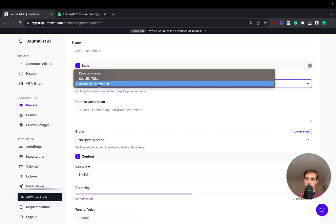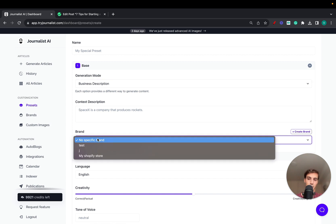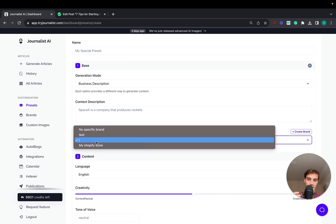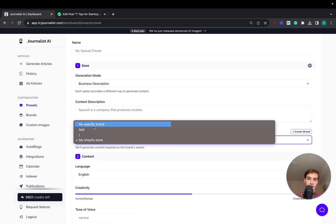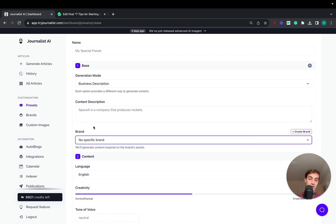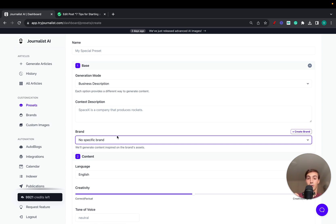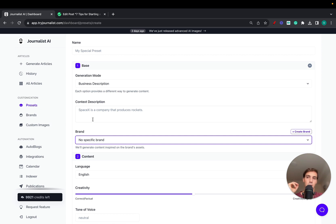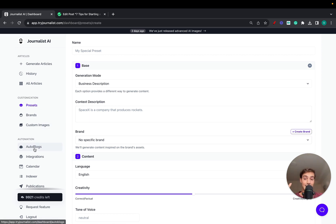In the first step, you choose the brand. By selecting a brand — and I won't go over how to create one here — the content generated based on this preset will be ten times better than if you didn't choose a brand, because it's going to be brand-tailored content. It's going to use your brand's voice, your brand's images, your brand's tone of voice, and learn how your brand works to produce content based around that.